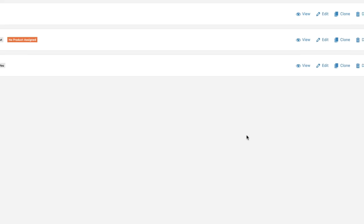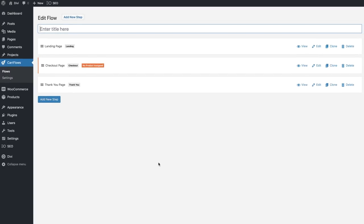Everything is all imported. What you want to do here is add your name — I'm just going to call this 'main product', but of course you want to add a name that works with whatever product you're trying to promote. So we have the landing page, the checkout page, and the thank you page. This is very basic, but you can also add other steps like upsells, downsells, and so on.